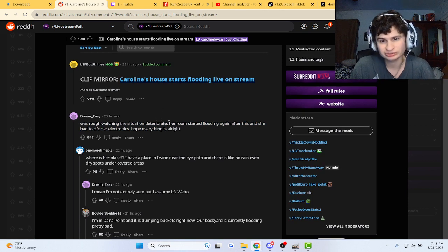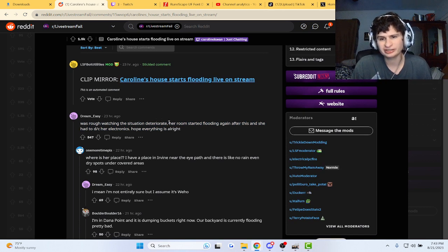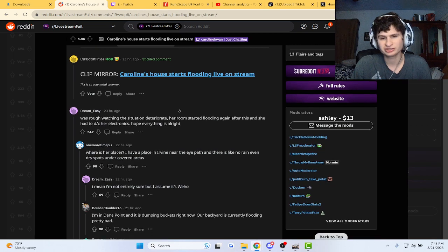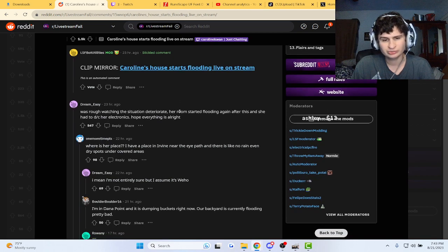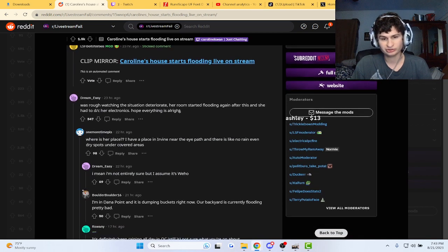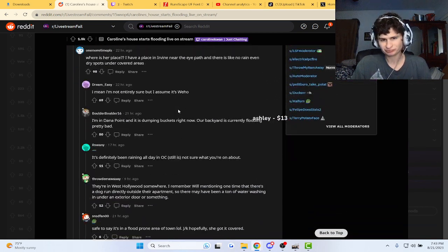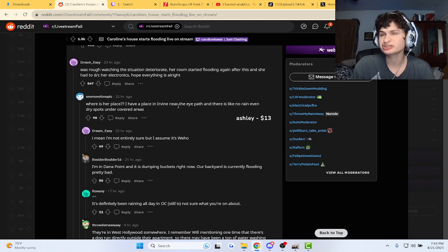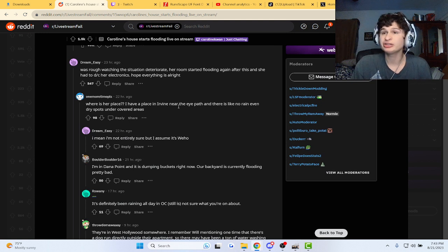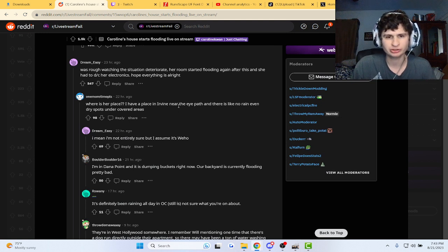Her room started flooding again after this and she had to disconnect the electronics. Hope everything is all right. It looks all right now because it was just like a one day kind of storm, thankfully.